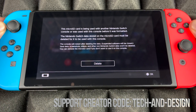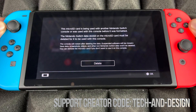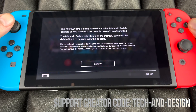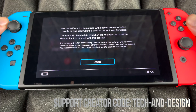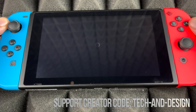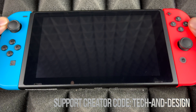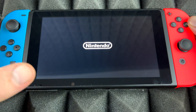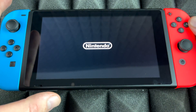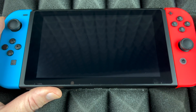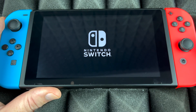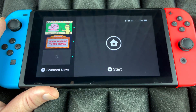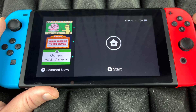Not everybody's gonna get this message — this was a micro SD card that I used on another Switch, and that's why I'm getting it. That means you have to delete everything inside that micro SD card and format it, because Nintendo doesn't want you to transfer games from another Nintendo to this one by just swapping micro SD cards.